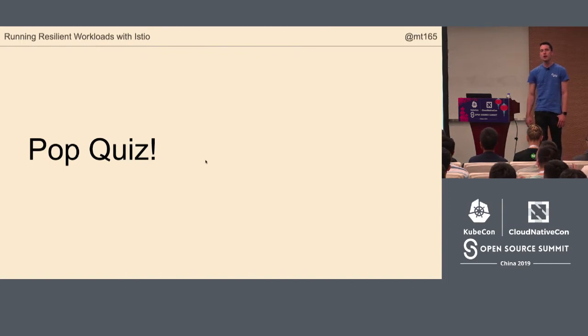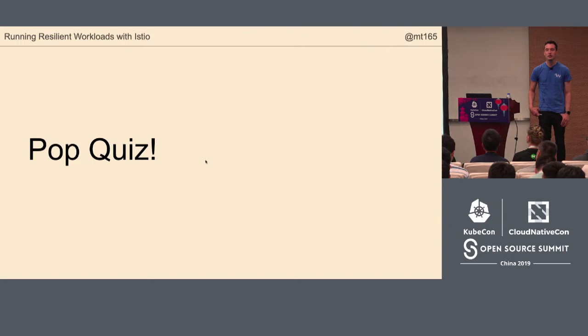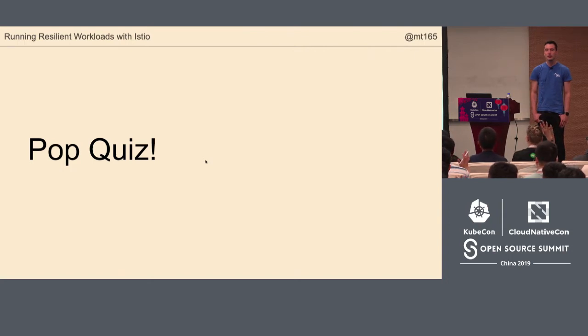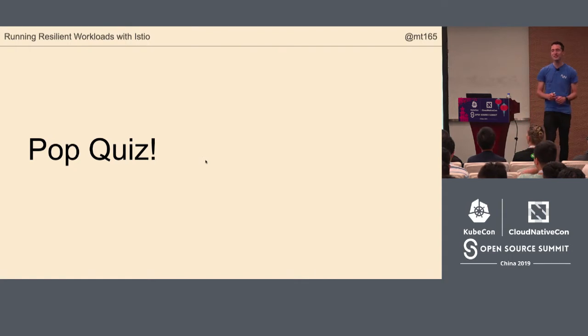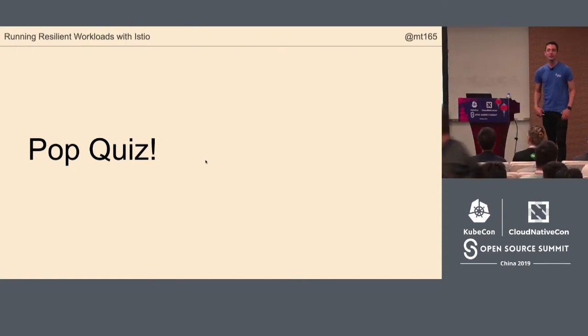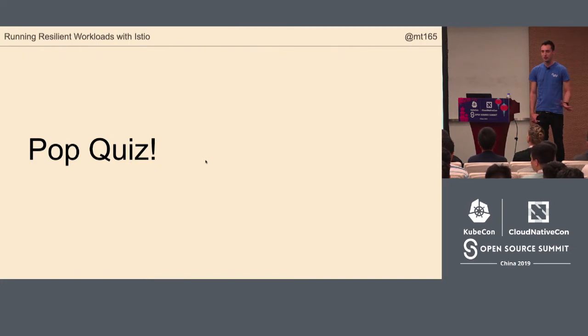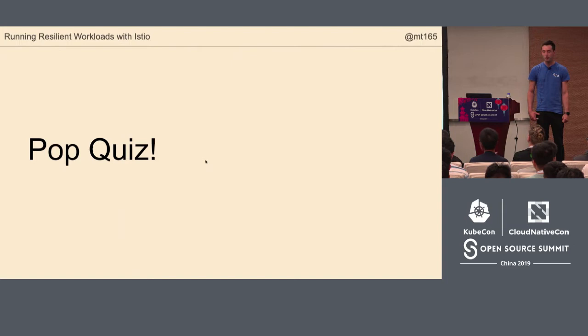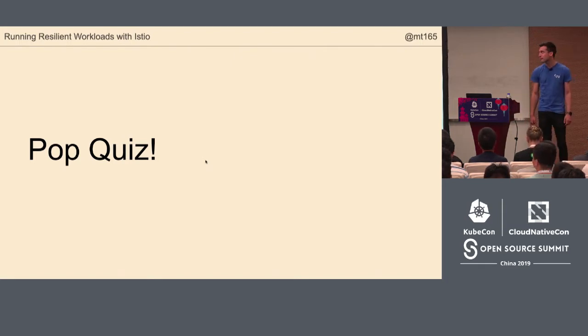Just by way of a quiz, who is using Kubernetes? Most people at KubeCon. Who is using Istio in their production system? And everybody else has looked at Istio, interested in Istio? Hopefully this is some useful information for you.